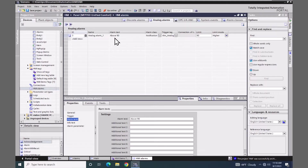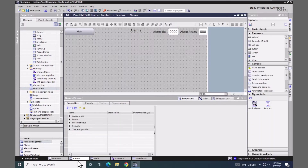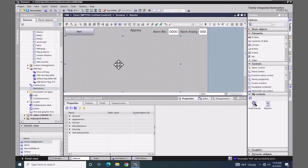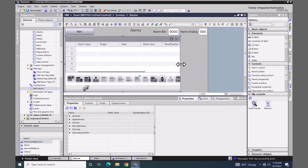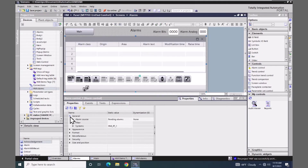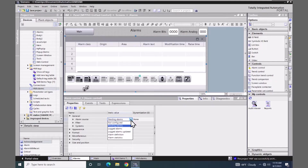I'm going to open up the alarm screen and locate the alarm control. It is located in the toolbox under the controls area. I will select the alarm control and bring that out onto the screen, then adjust the width so that it uses the entire screen area. I'm going to go down to the properties for the alarm control — the first one is under the general area, and there's the alarm source. If I select pending alarms and bring up the drop down, I can select the default view for the alarm view.